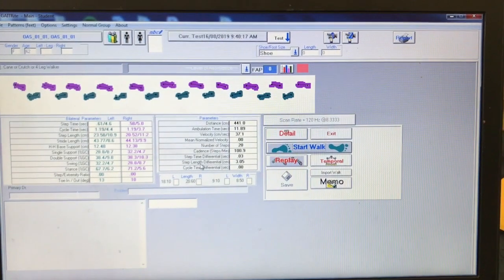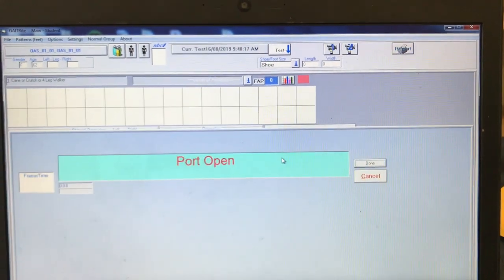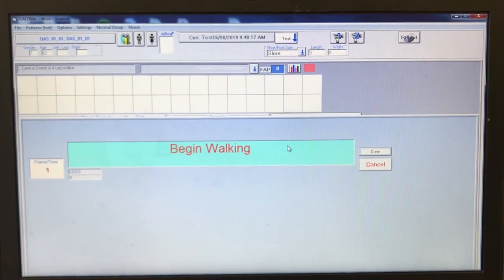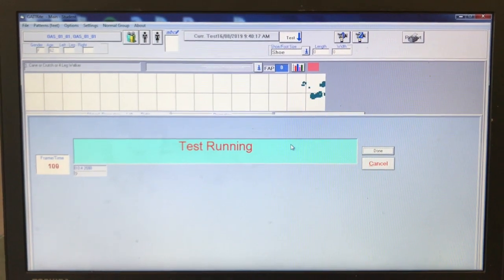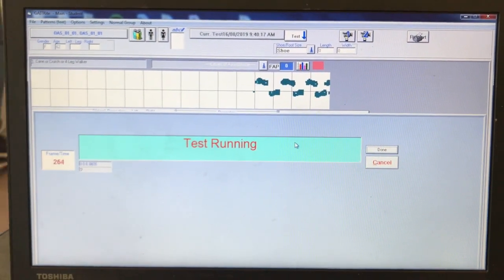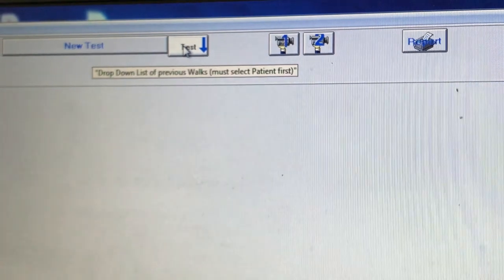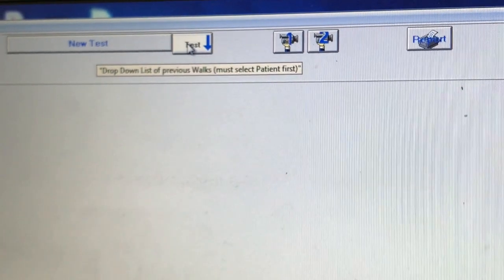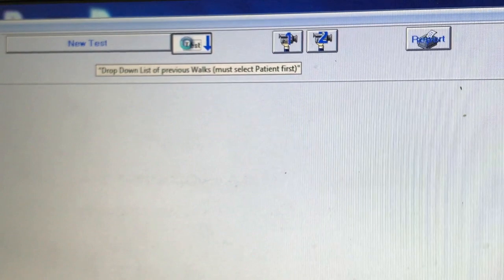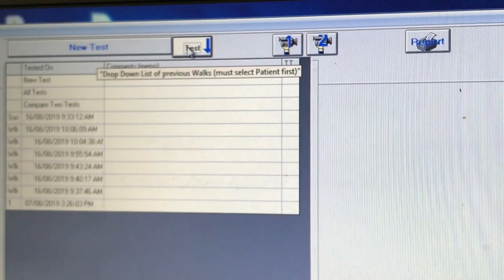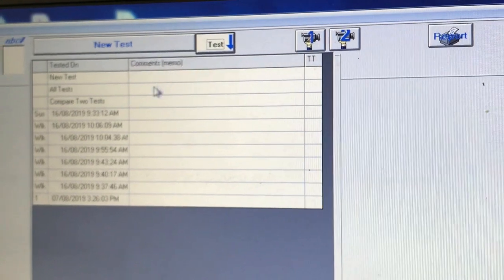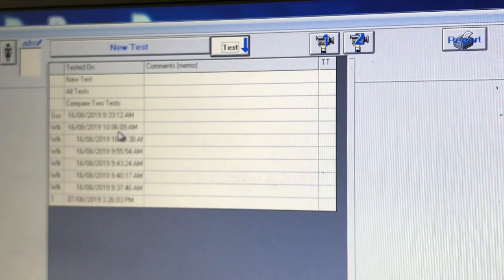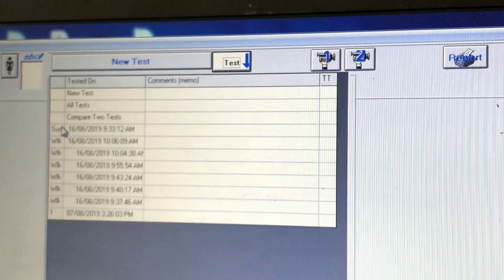Once you have saved your walk, you will now be able to click the start walk button again and repeat the previous process until you have four walks saved. Once you have saved your four walks, click on the box saying test with a blue arrow pointing down, located at the top of the page close to the middle. This will cause a drop-down list of all your saved walks to appear. If you had to suspend any of your walks, these will also appear with the SUS shown beside it instead of a WLK.